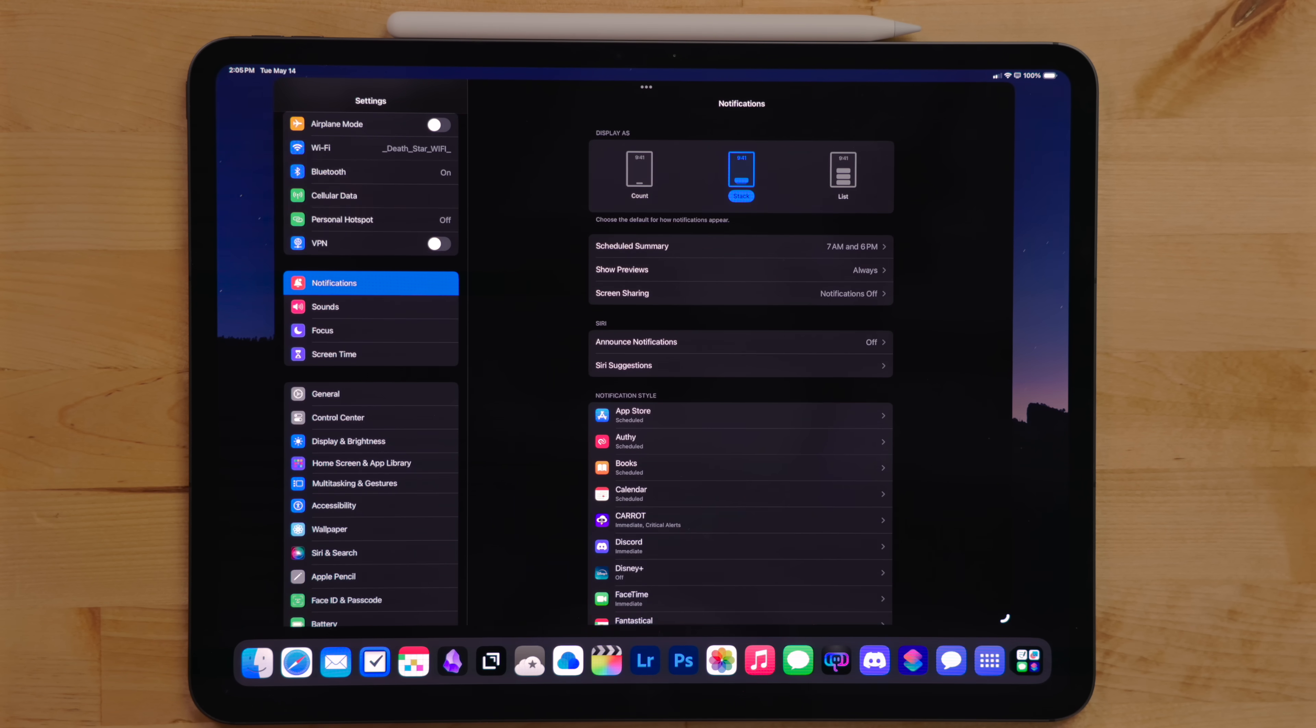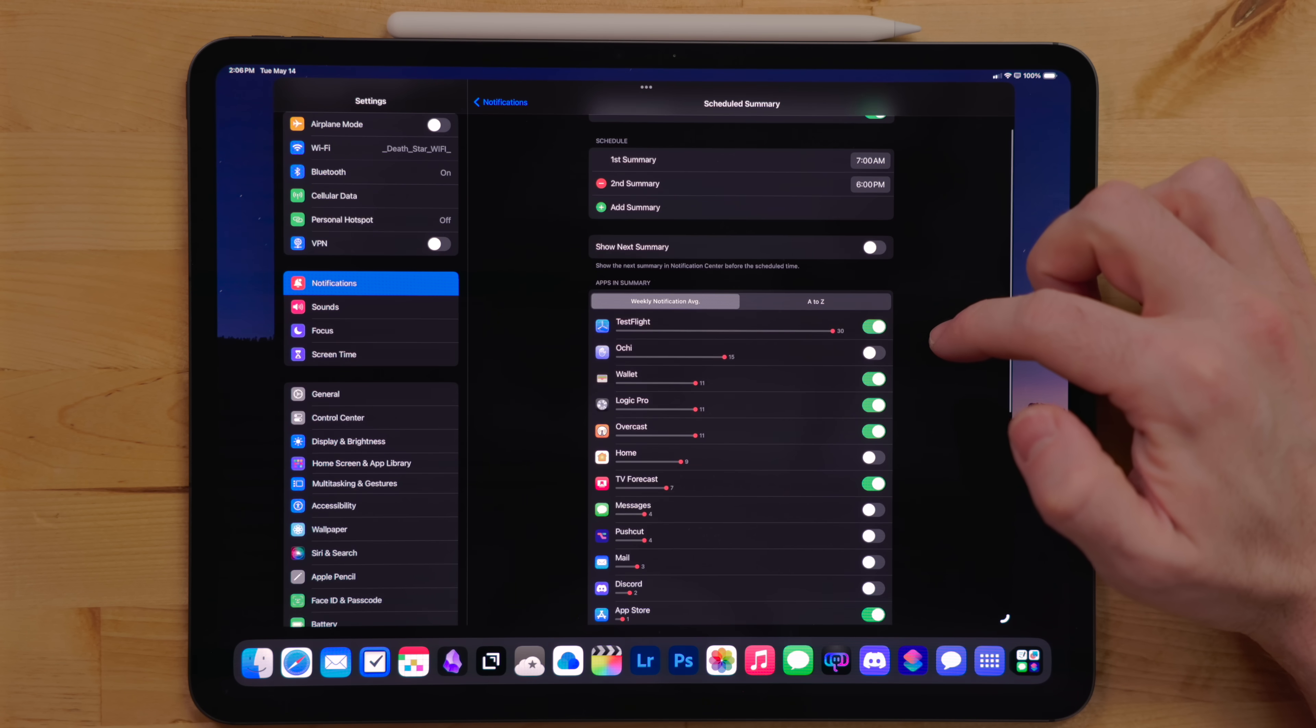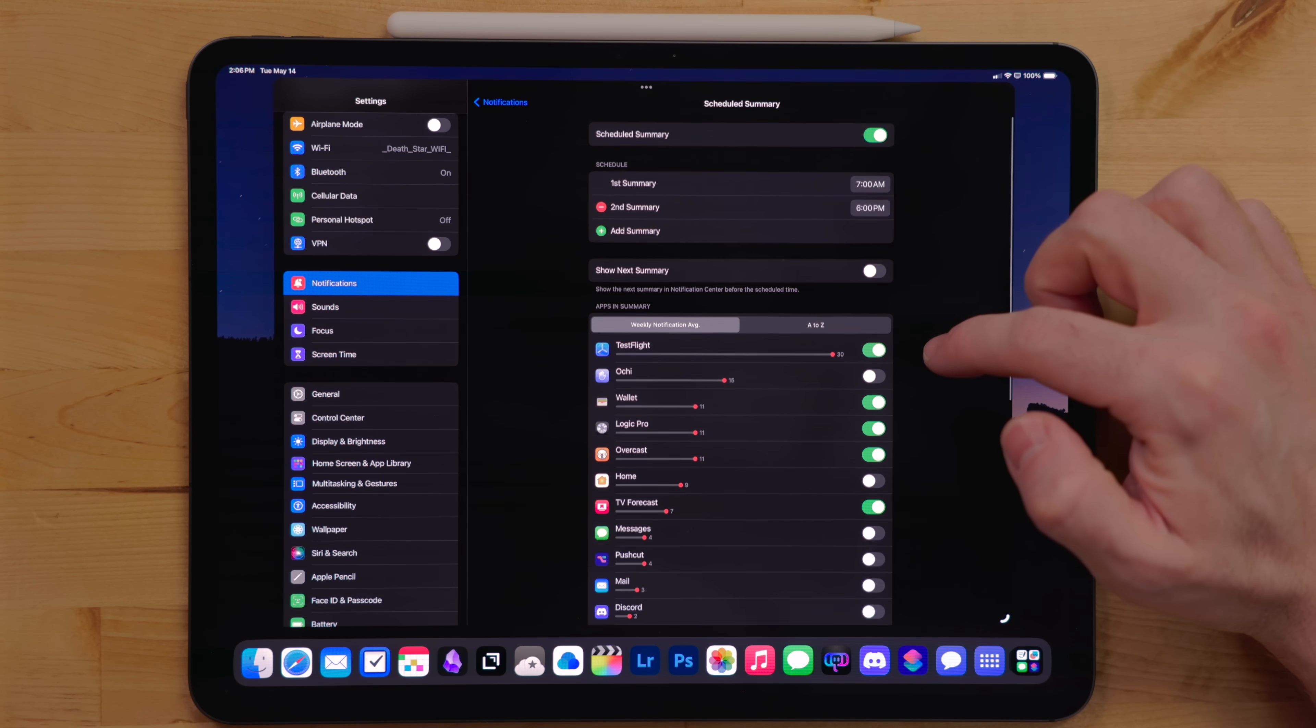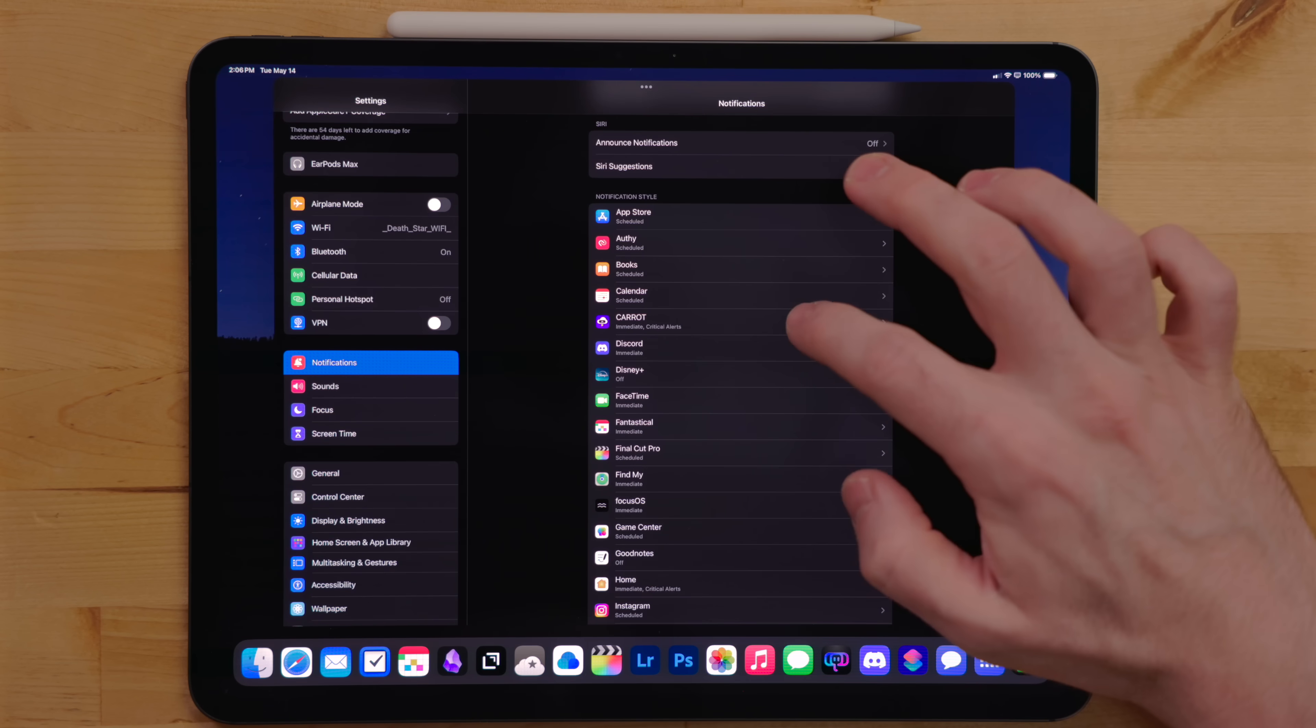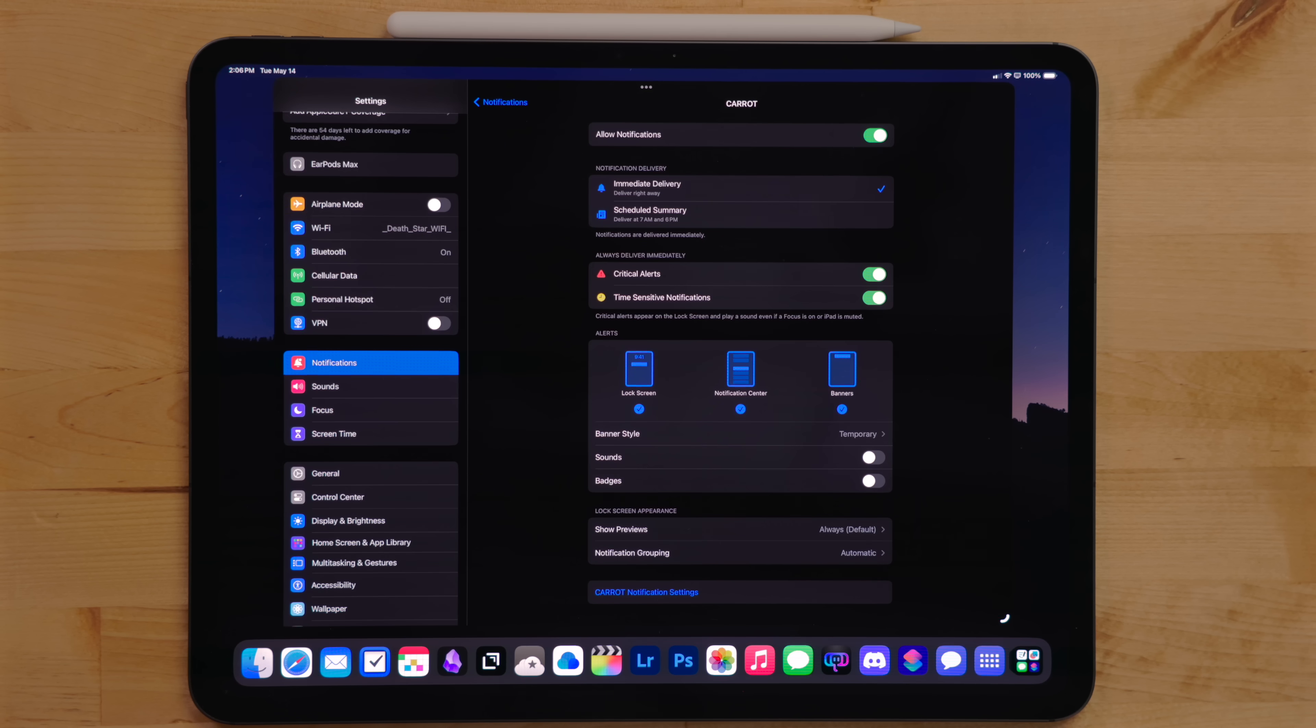I actually use the device summary notification feature quite a bit for notifications that aren't exactly time sensitive, but for stuff I would still like to see. For all notifications, I turn the sounds off, but there is a better way of doing it than individually going in and turning it off.